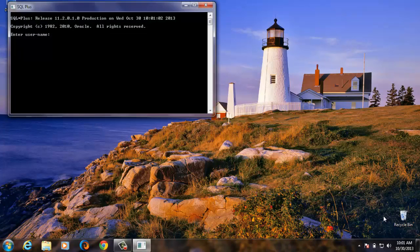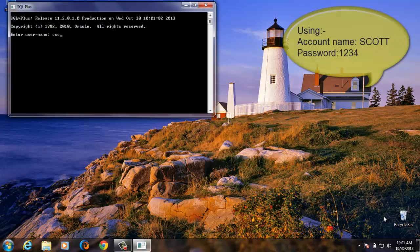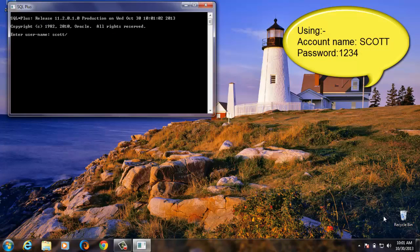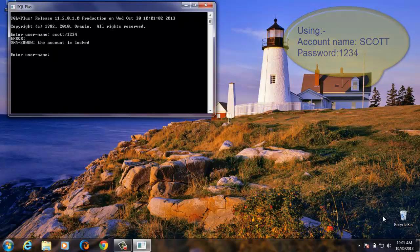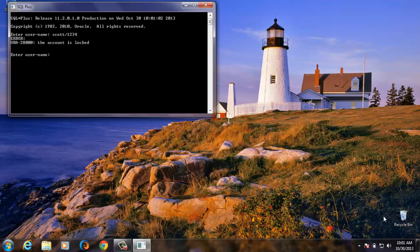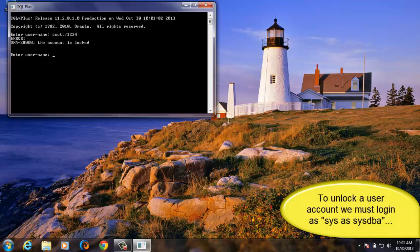There we are. Then let's start logging in with SCOTT and see. We'll show the password there. Here we have the account is locked. So to unlock this user account now, the first thing we need to do is to log in as SYSDBA.